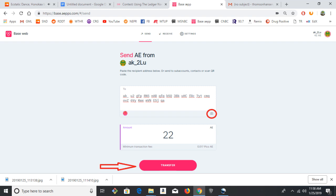Or you can click the Camera button that I circled, and that will bring up a scanner from your webcam, and you can scan a QR code that way. And then below that, you put the amount of AE to send. Hit the Transfer button when you're ready.